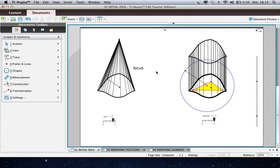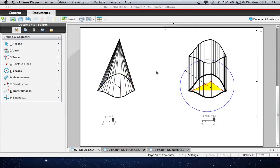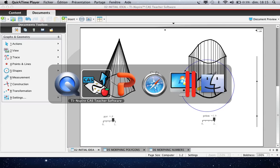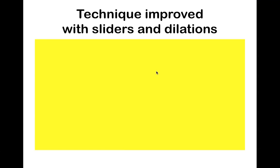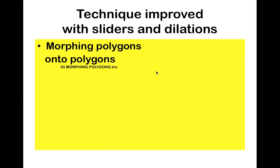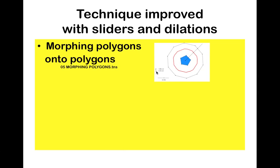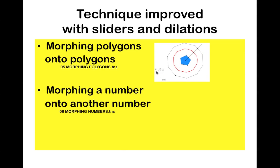Let's come back to the presentation. And we will see other techniques to improve the previous one. We'll see how to morph polygons onto polygons and we will see how to morph a number onto another number.